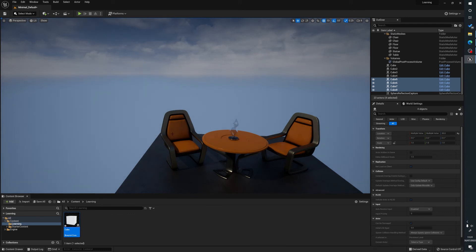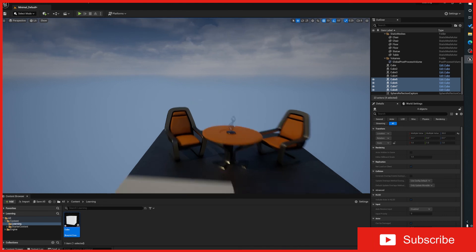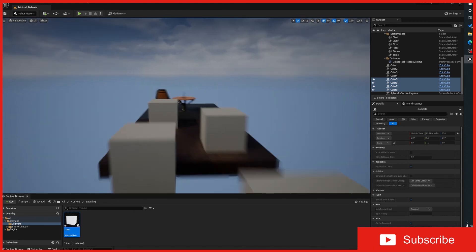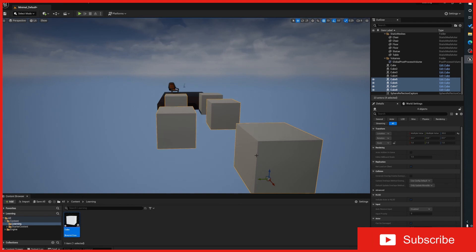Imagine if you had 100 of these chairs scattered out everywhere, and you have to go to each chair, set the value, set the cull volume, cull distance, things like that. Whereas with a blueprint, you just do it to one thing, and you can have 100 of these scattered throughout the scene. You don't have to worry about it. It's done at exactly the same value to everything.